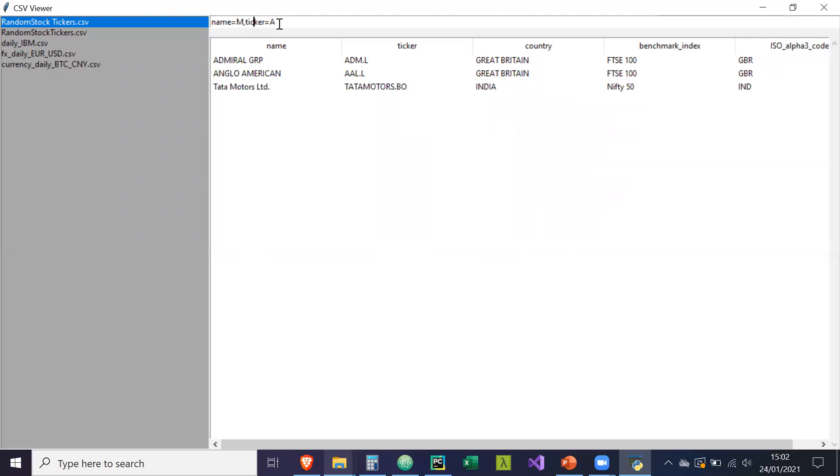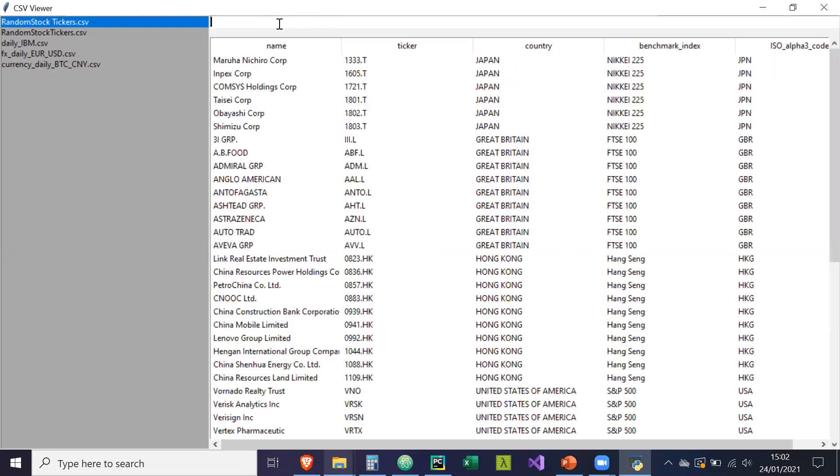I can even go further and do country as well. So country equals... And so forth. And if I delete everything and then click enter, it just reverts back to the original form.